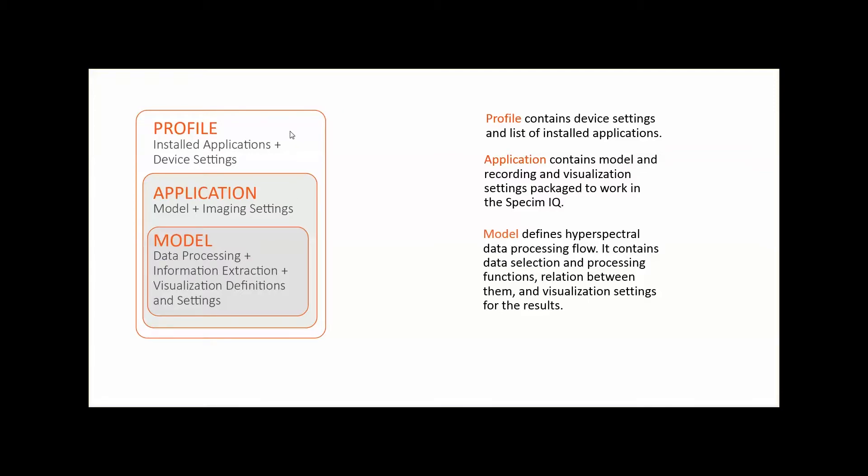In short, the model inside an application defines how the collected data is being processed.